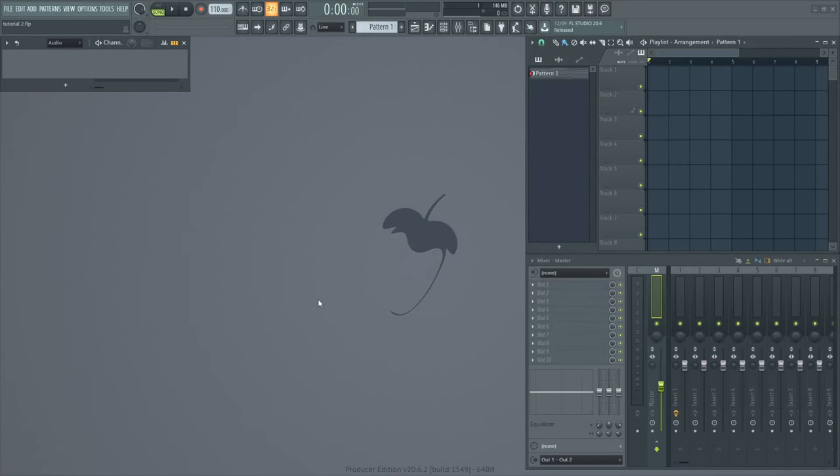Let's say there's a song that you like and you want to find the chords for it or notes. Well, there's a really easy process of finding out.